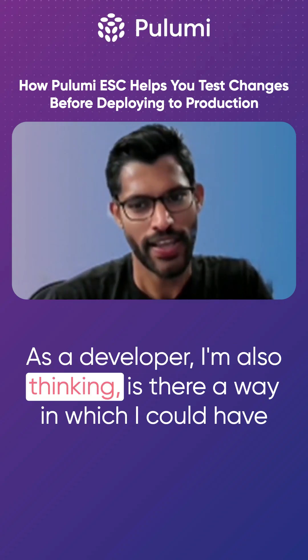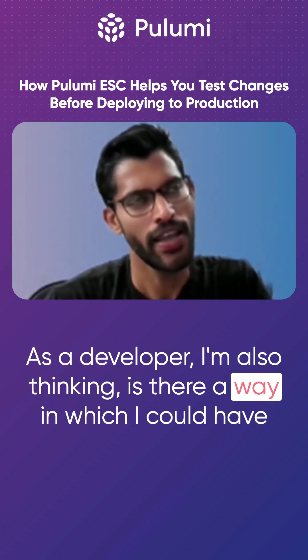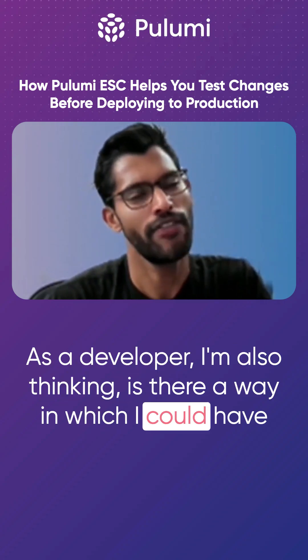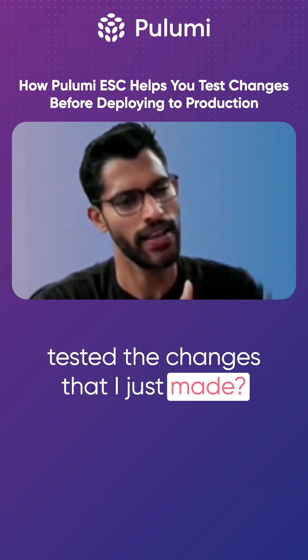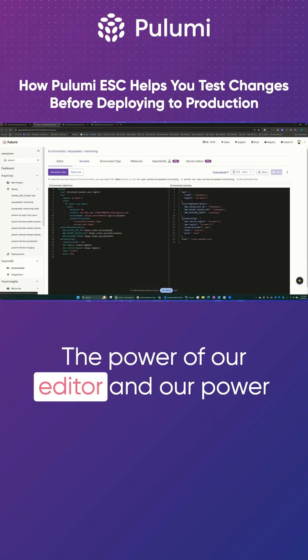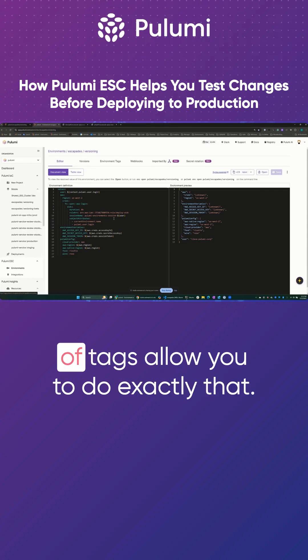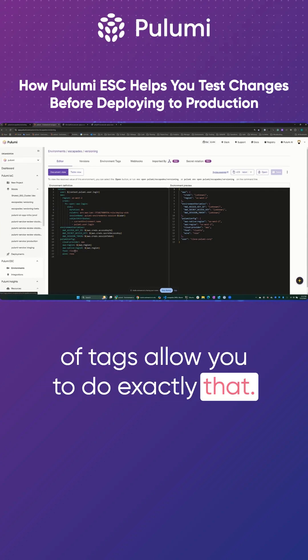As a developer, I'm also thinking, is there a way in which I could have tested the changes that I just made? The power of our editor and our power of tags allow you to do exactly that.